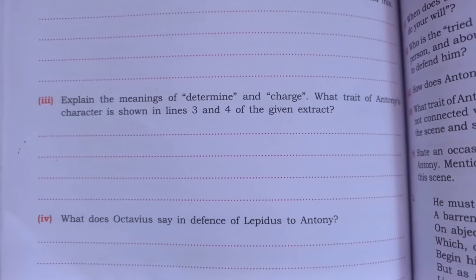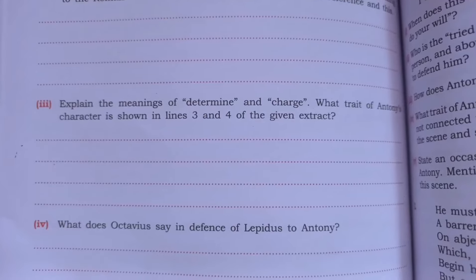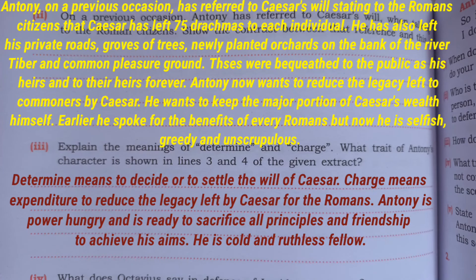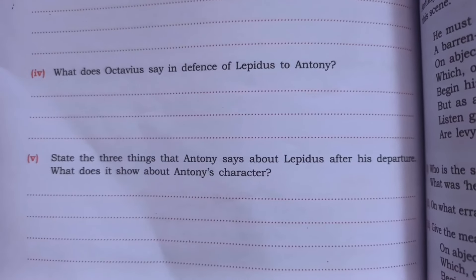Question three: what is the meaning of 'determine' and 'charge'? What trait of Anthony's character is shown in lines three and four of the given extract? 'Determine' means to decide or to settle. 'Charge' means expenditures — to reduce the legacy left by Caesar for the Romans. Anthony is power-hungry and ready to sacrifice all principles and friendship to achieve his aims. He is cold and ruthless.